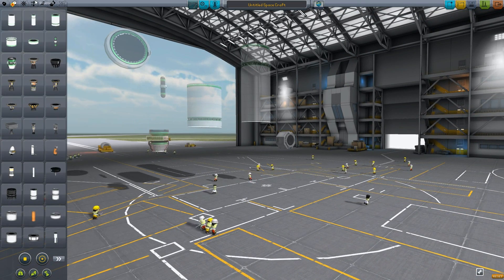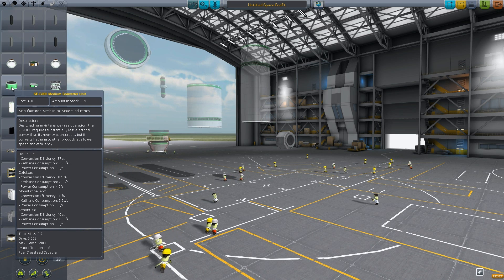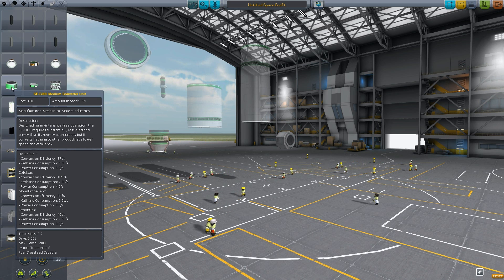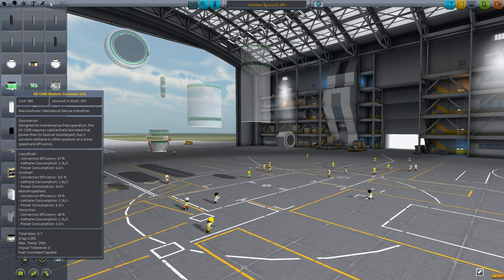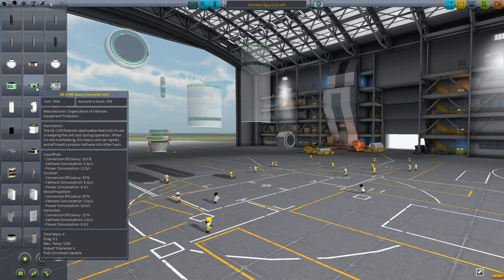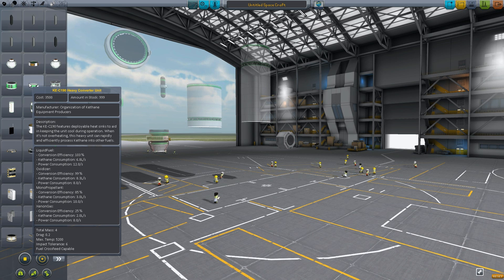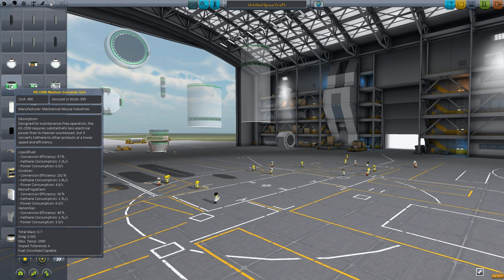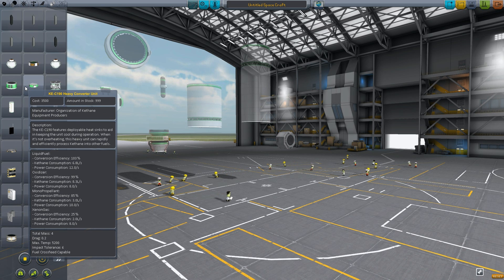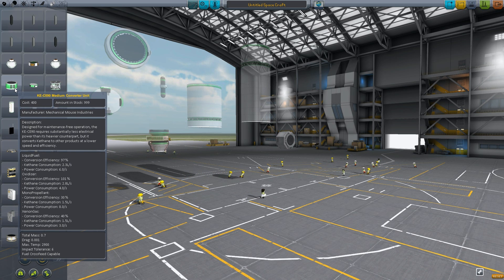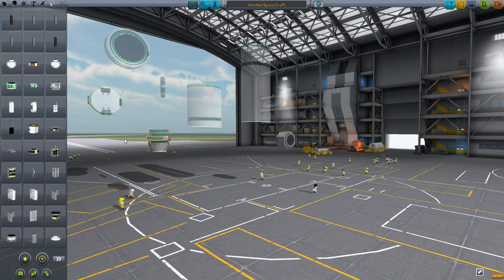Now in utilities you're going to have the medium converter, which converts Keithane to mono propellant, oxidizer, or liquid fuel. Keithane consumption is 2.3 liters with power consumption of 6. Then you have the larger converter — for liquid fuel it consumes 6.8 liters with power consumption of 12. The large converter gets 103% conversion efficiency versus 97% for the smaller one, so the larger one is slightly more efficient.